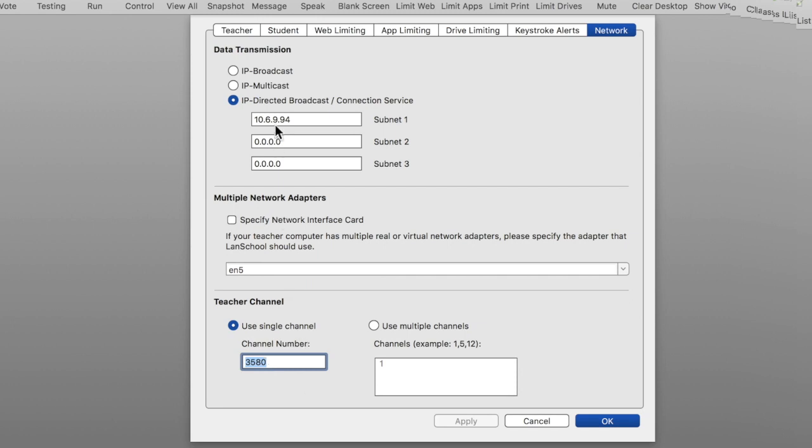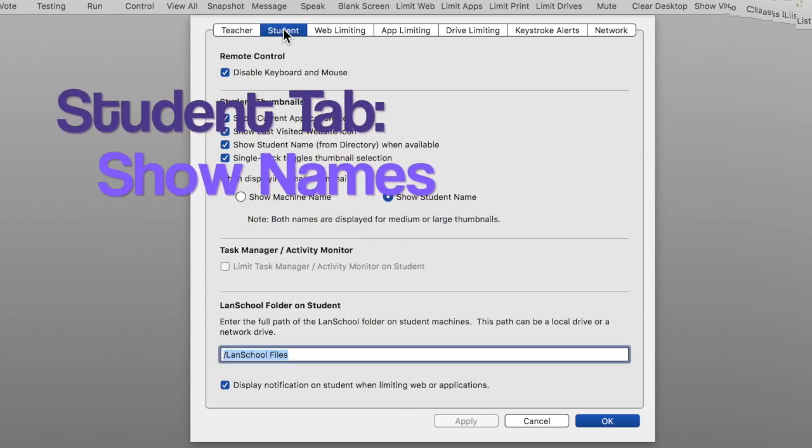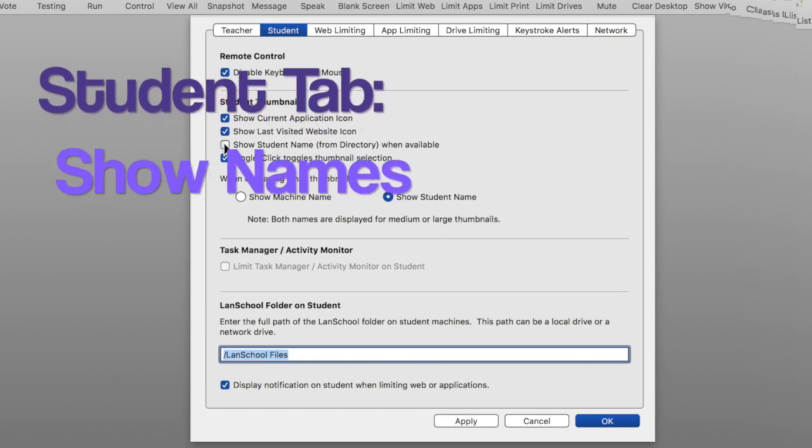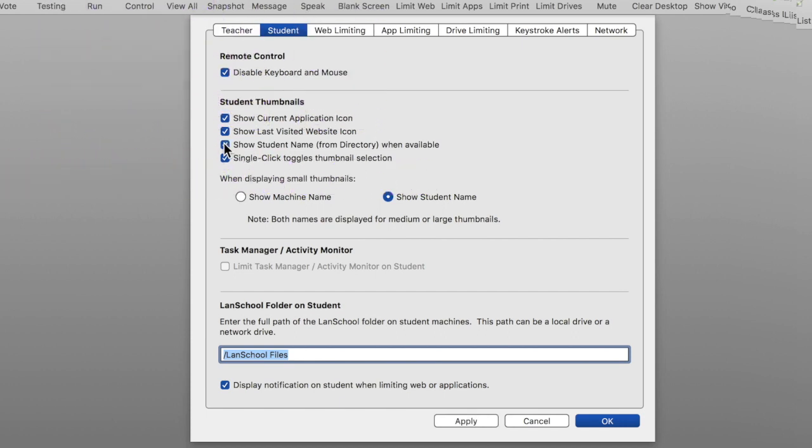Before leaving here please go to the student tab. You'll find this is the only box that is not checked. You want to have your student name showing. We can apply these settings and then close out this menu.